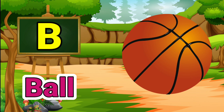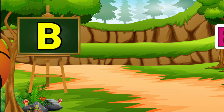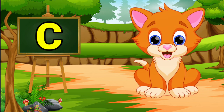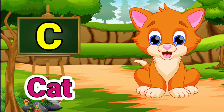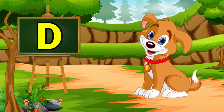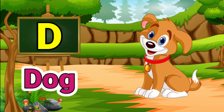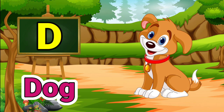C for cat. Cat means Billy. D for dog. Dog means gutta.